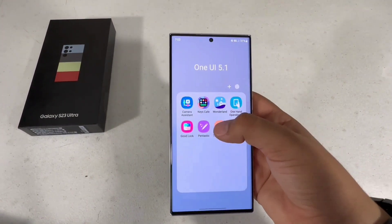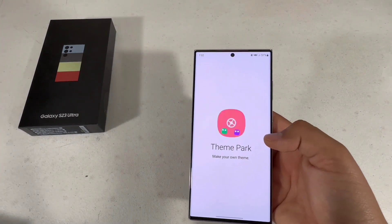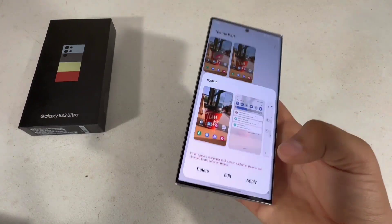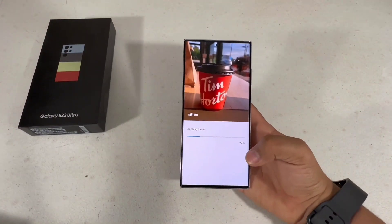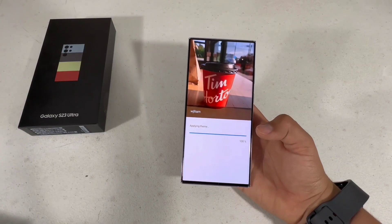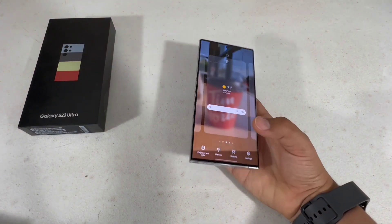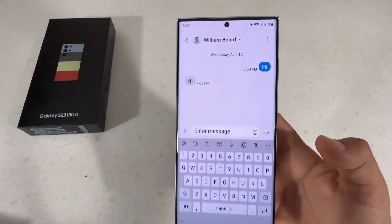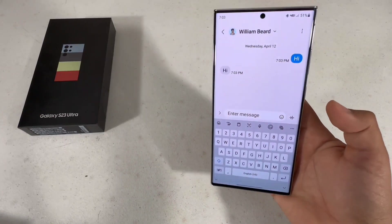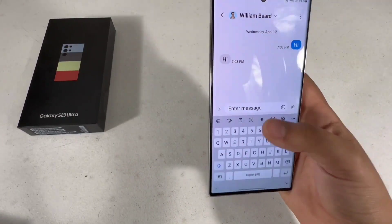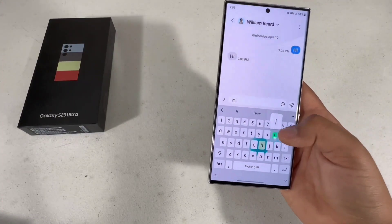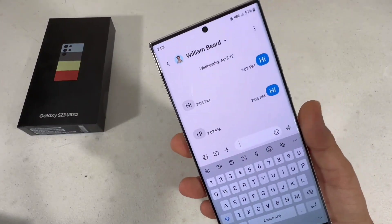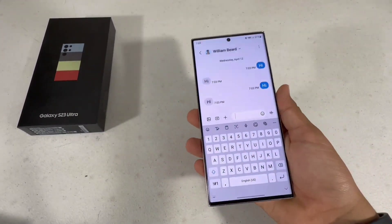Another thing you can do with the Good Lock app is create your own theme using Theme Park, which is another app within Good Lock. I created one that customizes my messages. So this is what the messages look like — if you're coming from an iPhone and want blue bubbles instead of the default, you can have blue bubbles.